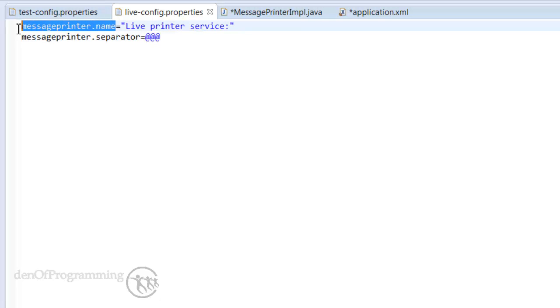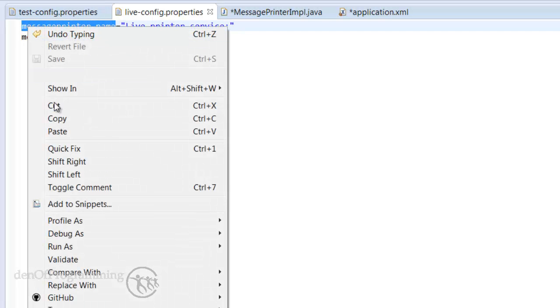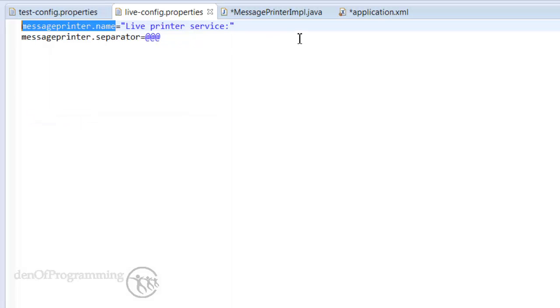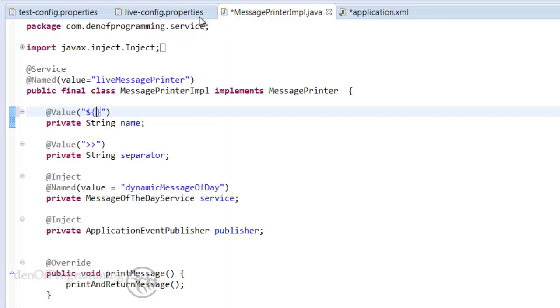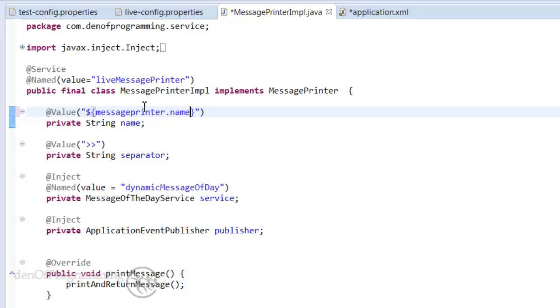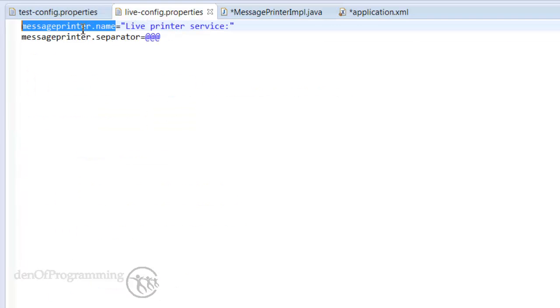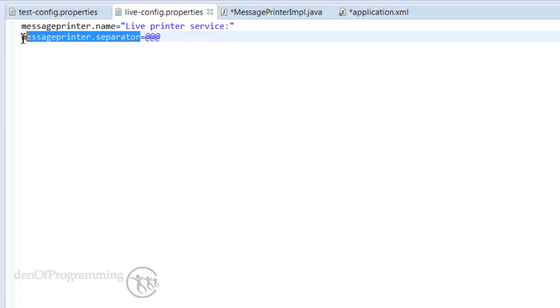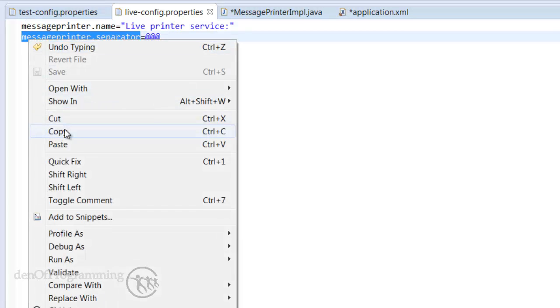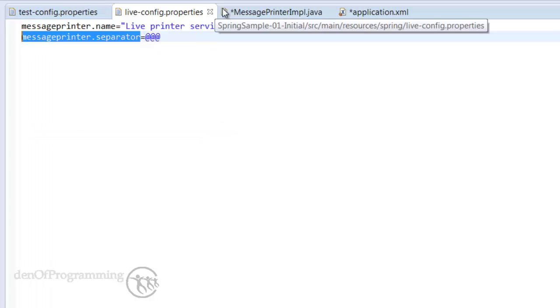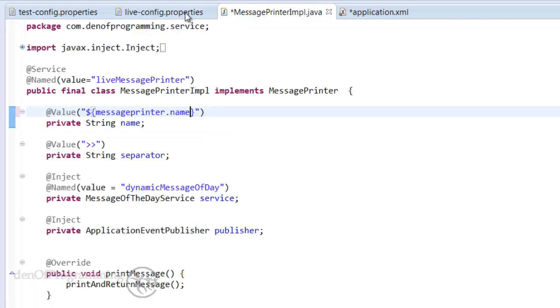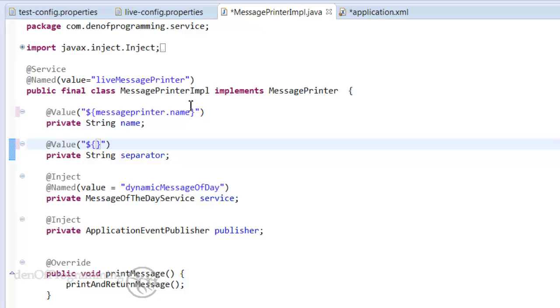and paste that into the middle of the curly braces so we're doing a substitution from a hardcoded string to really to a key reference to our key within our properties file and then we can also do the same for the separator. Make a copy of that and replace the string with dollar sign open curly bracket close curly bracket in the middle we can just paste the key which is message-printer.separator.